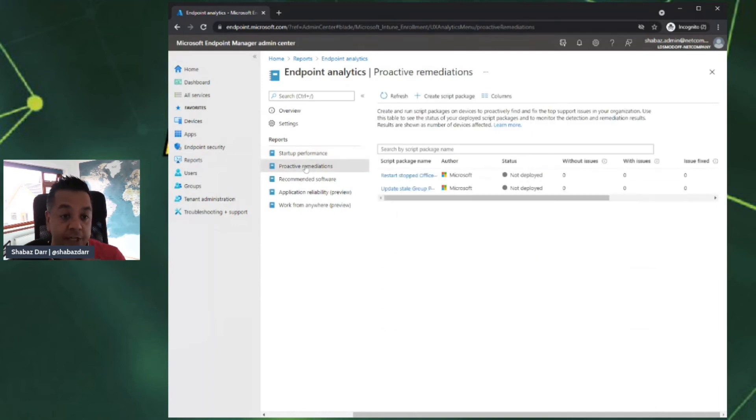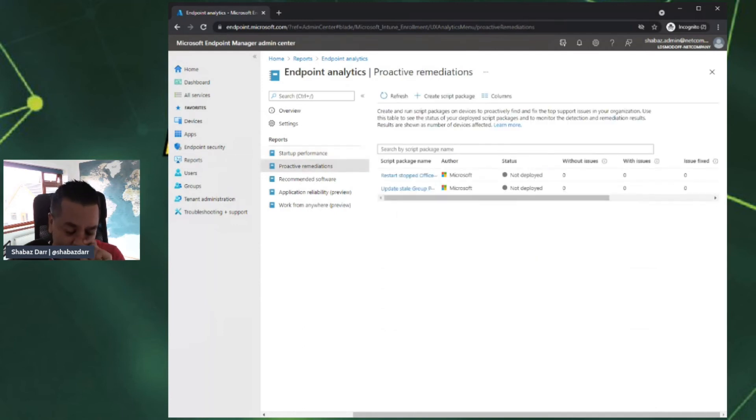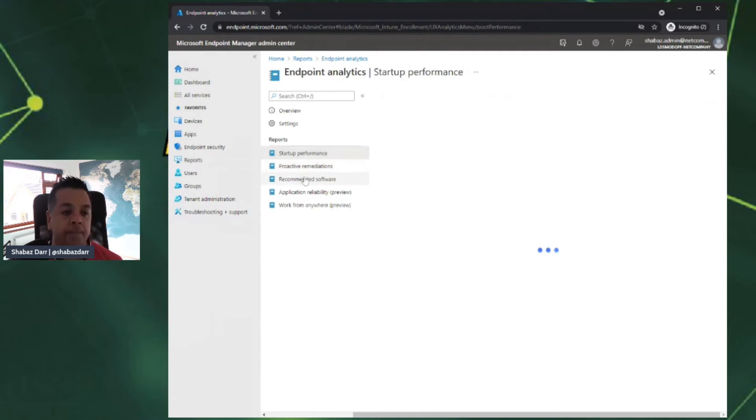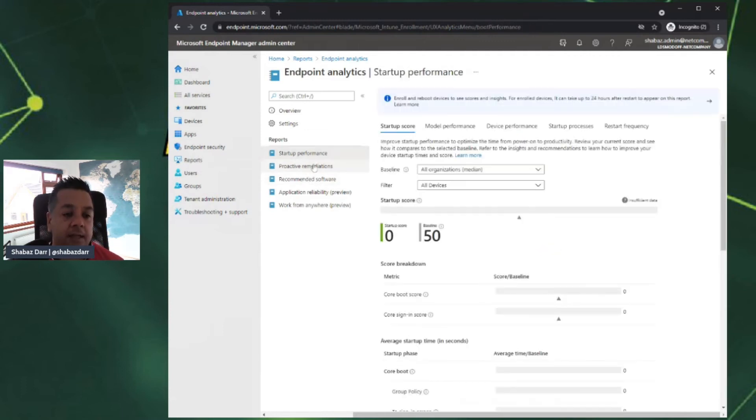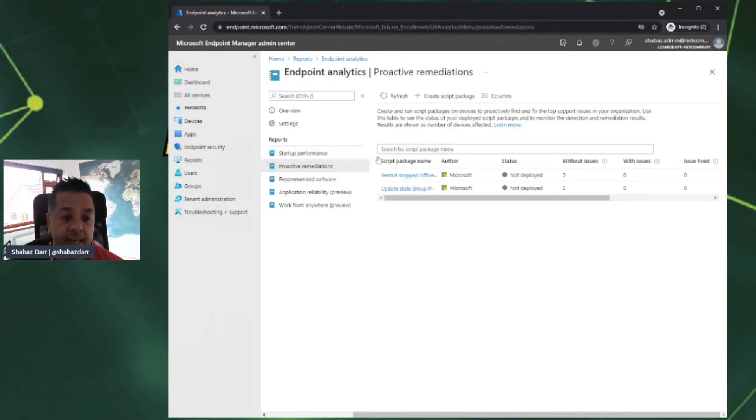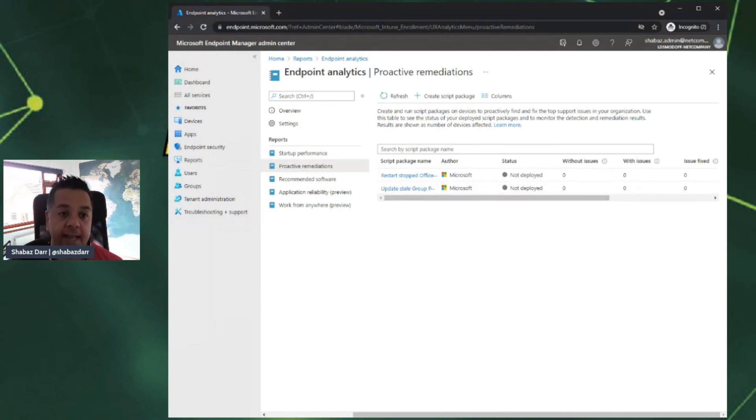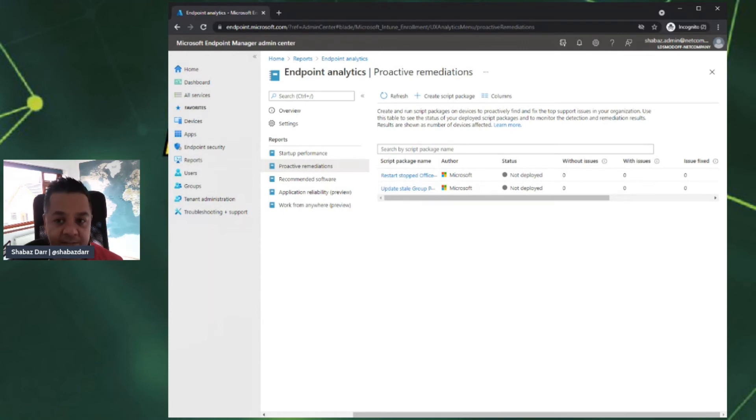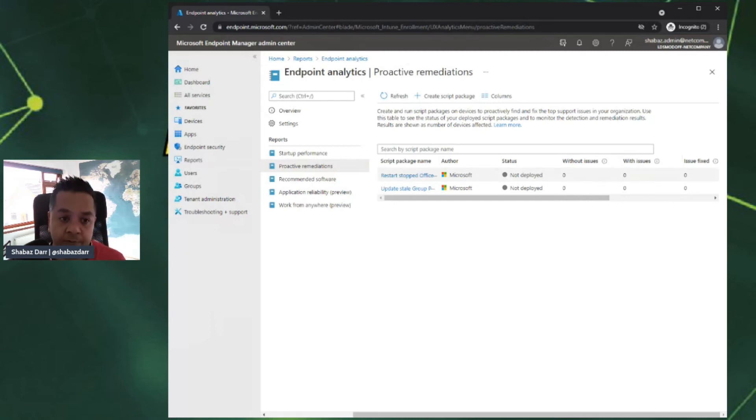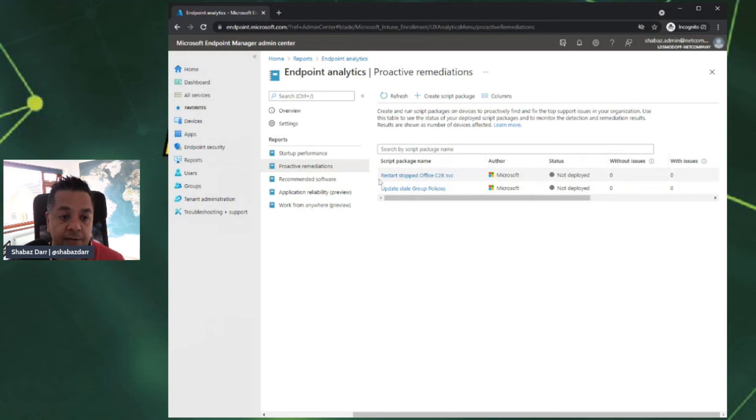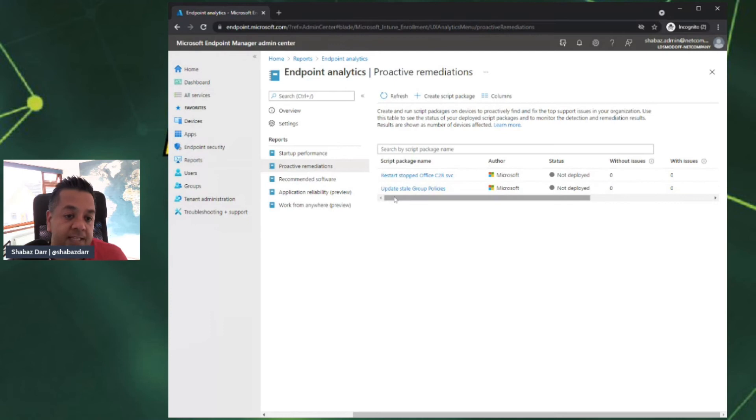If we go to proactive remediations, you can see I've only got the two default script package names here, so I've not created any scripts. But this is where you can create a script package for devices to proactively find and fix your issues. These haven't been run before, but you could run these two and they'd explain and give you information around how many times Office has restarted and any updates to stale group policies. You can create specific apps if you want as well.